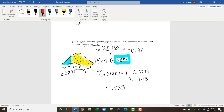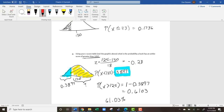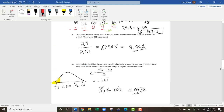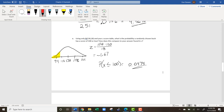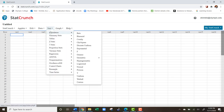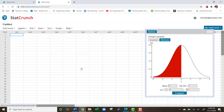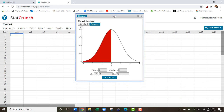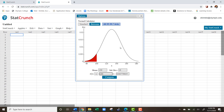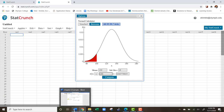Let me show an easier way using StatCrunch — the homework will want you to use it. Log into StatCrunch, go to Stat > Calculators > Normal. Input the mean as 130 and standard deviation as 18. For question e, P(x ≤ 100): type 100 and get 0.04779, very close to our z-table result. Answers differ slightly because the z-table rounds while StatCrunch uses the actual equations.